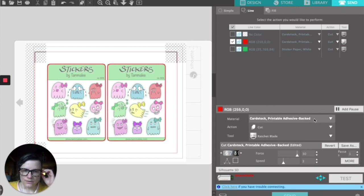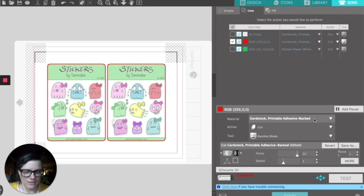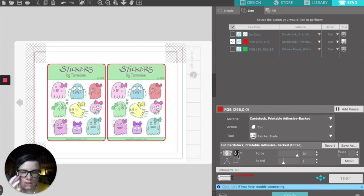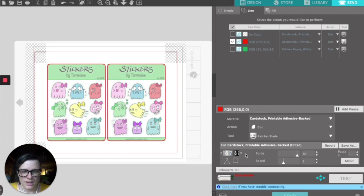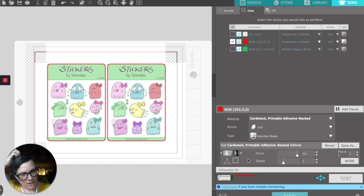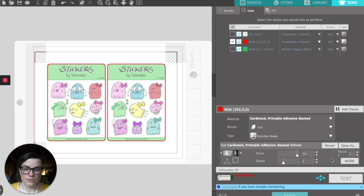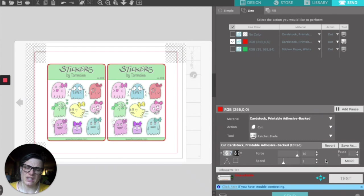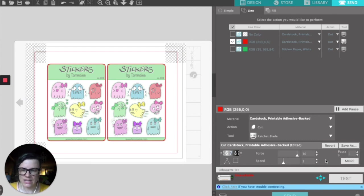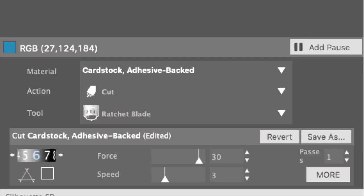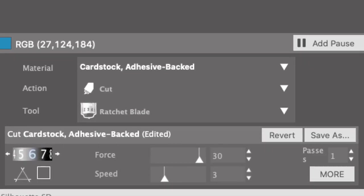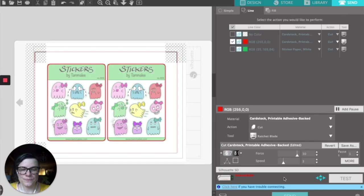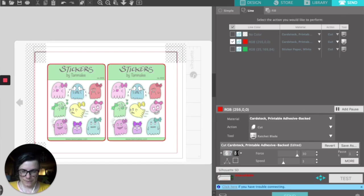And we're going to make sure that we have cardstock, printed adhesive-backed, as our material. We want our dial to be somewhere around the 7 mark—it'll depend on how sharp your blade is—but our force, we're going to want around 30, and our speed, 3 is fine. There's no need to rush this. We want to make sure this is a nice deep cut and that we get it in one pass. Click send, and if all goes well, you will get sticker sheets ready to go.